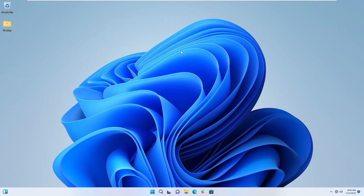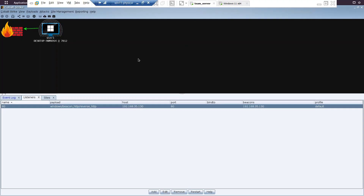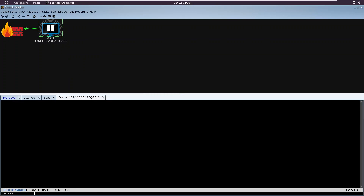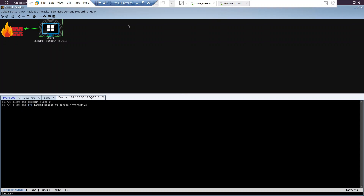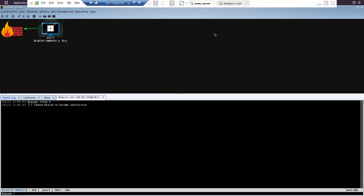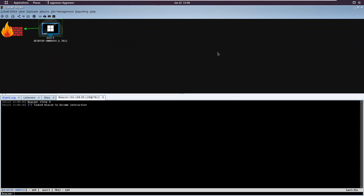Let's paste this and run it - we got initial access as a user. Let me make this interactive using sleep 0. Now we need to use the registry keys for persistence. We got a shell as a normal user, so this is not a privileged shell.